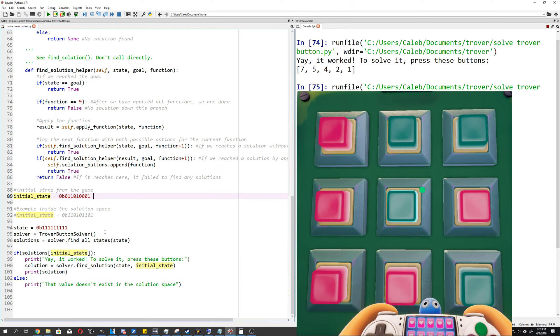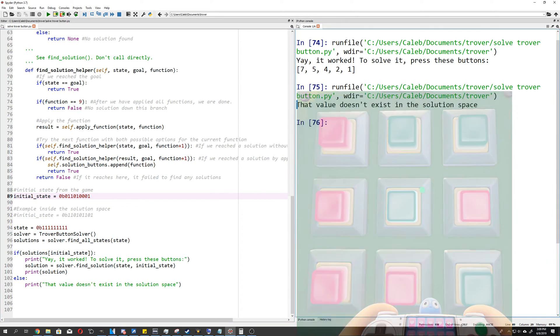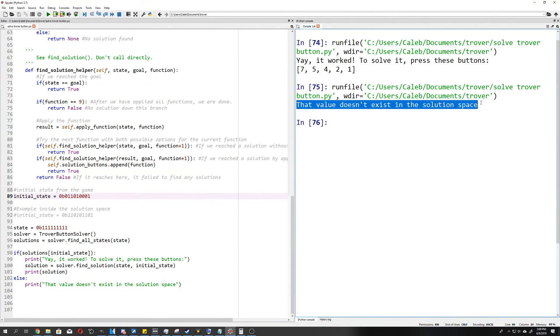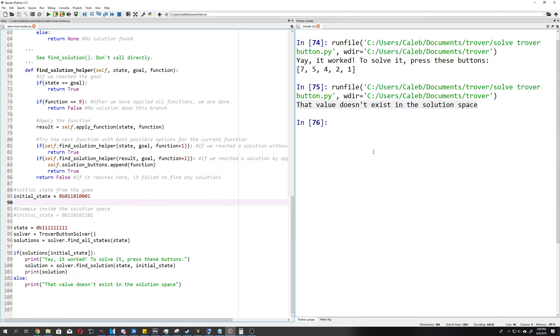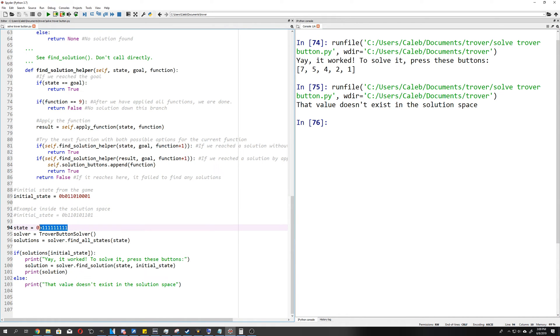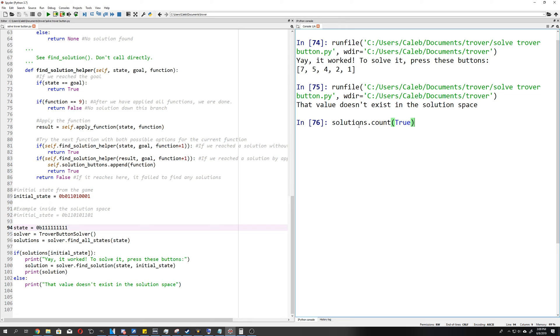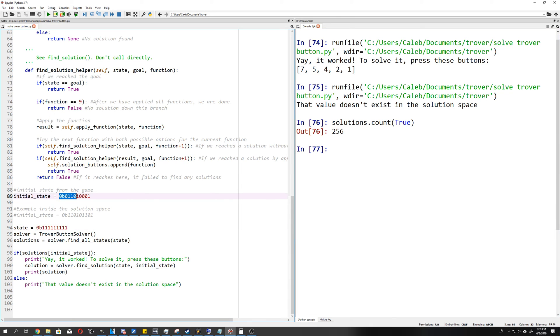And what happens when we run this? It says this value does not exist in the solution space. The question then comes up, how big is the solution space? Of all possible binary strings of nine digits long, how many of them can actually be reached just using the functions that we are given? If we plot this out, we can count all of the true options in the solutions array. And there we go, 256. So only half of the possible nine digit binary strings can actually be solved in the game. And I've reloaded it many, many, many times. You always start off with this initial state here, which is not in the solution space.